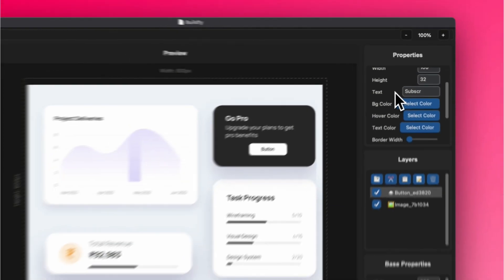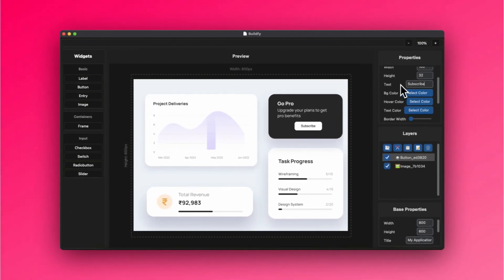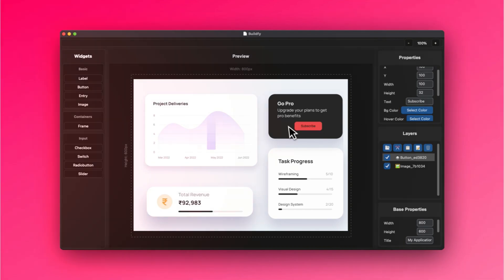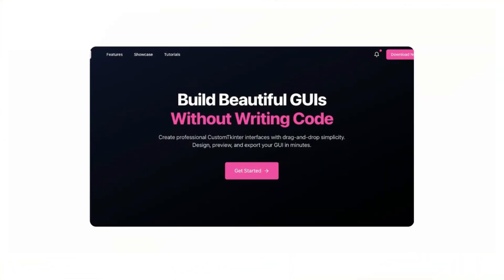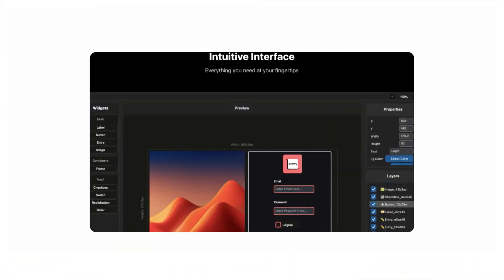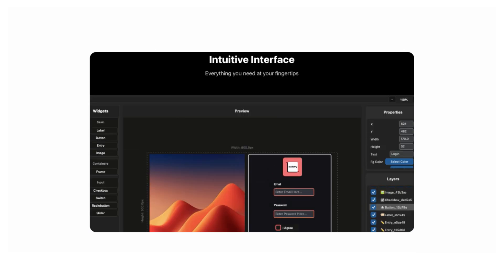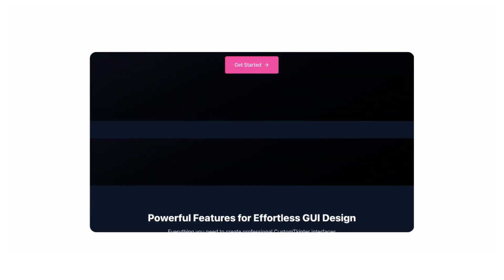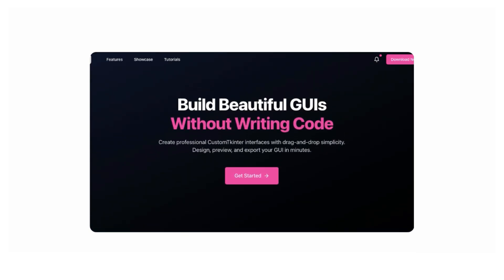Export your designs into clean, production-ready Python code with a single click. Build, innovate, create with BuildFi. Download now on Gumroad and start your GUI journey today.